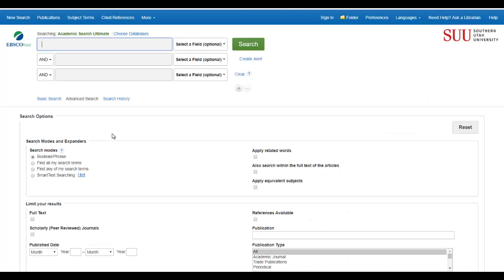Academic Search Ultimate is EBSCO's general catch-all database, which covers a little of everything. But all EBSCO databases look and act alike — they just cover different subject areas. So what I'm showing you now will work with any EBSCO database.